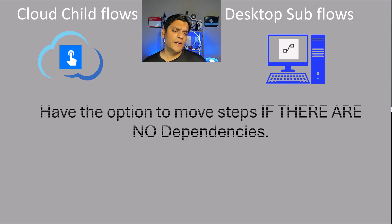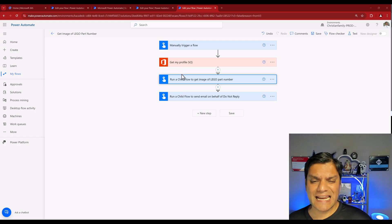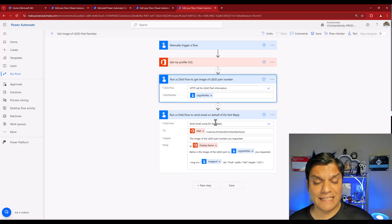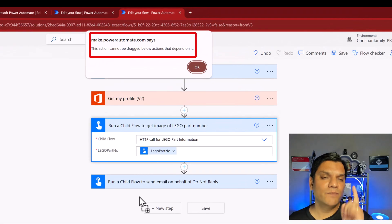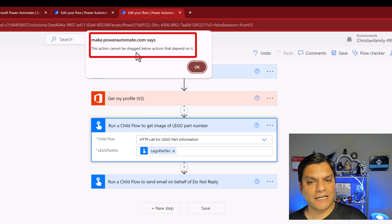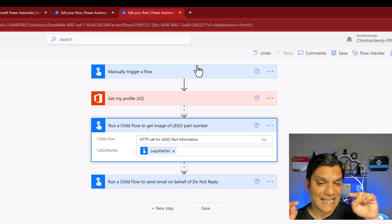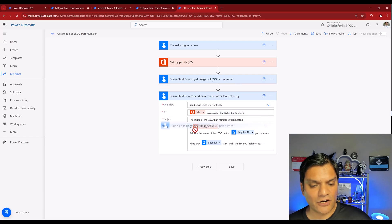For the third and final comparison, there are some similarities — both have the option to move steps around if there are no dependencies. In the cloud child flows, the first child flow runs and gets some information that the second flow depends on. So I cannot drag the first one below the second — it shows the message 'This action cannot be dragged below actions that depend on it.' You can move child flows around as long as there is no dependency, but in this scenario the second child flow is absolutely dependent on the first.